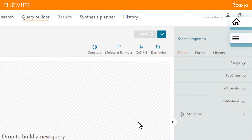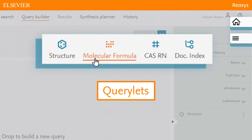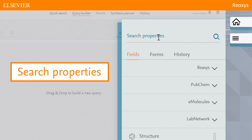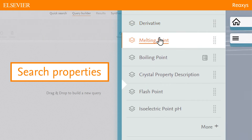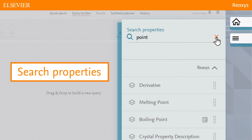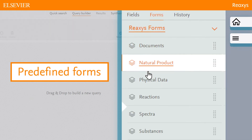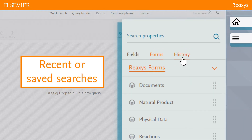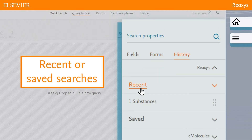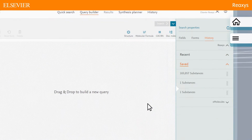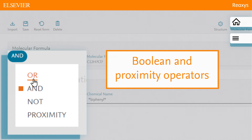To add search criteria to Query Builder you can use the quick QueryLets. You can search for property or field names using search properties. You can use predefined forms, and you can use recent or saved searches. By combining fields via Boolean and proximity operators, you can create sophisticated queries that retrieve targeted answers to your question.